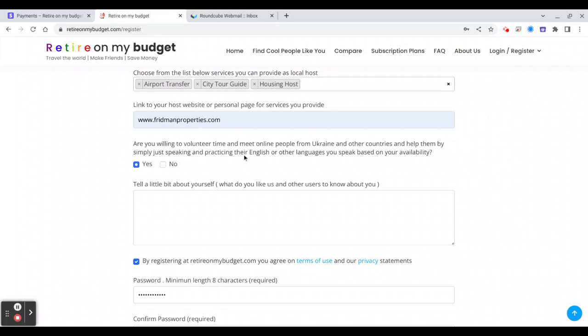And here you will choose if you speak different languages and you'd like to exchange or are willing to help people from Ukraine practice their English or any other languages, and people around the world that they can practice. You can choose yes or no, and later you will be able to choose the languages.